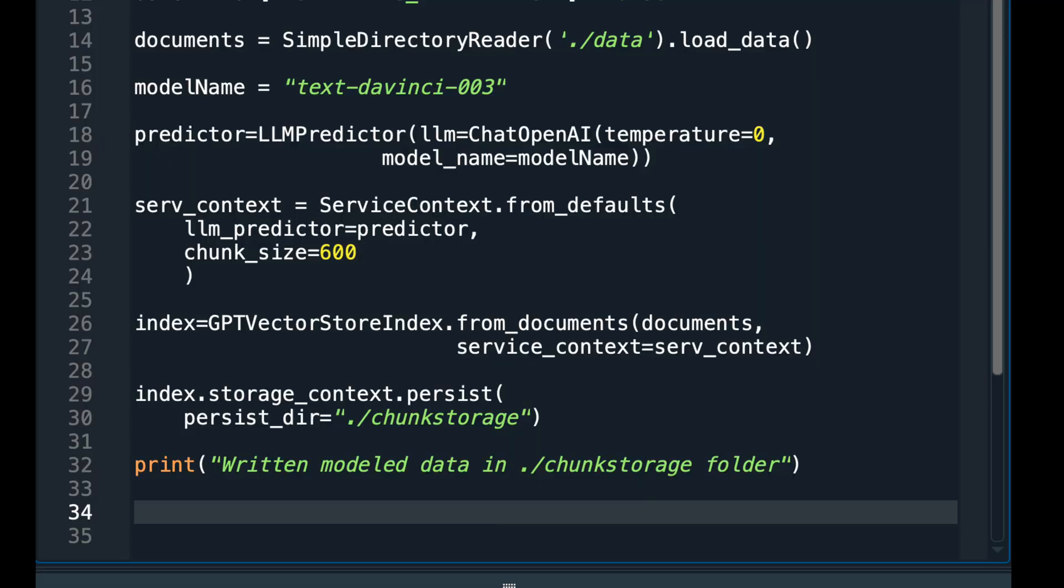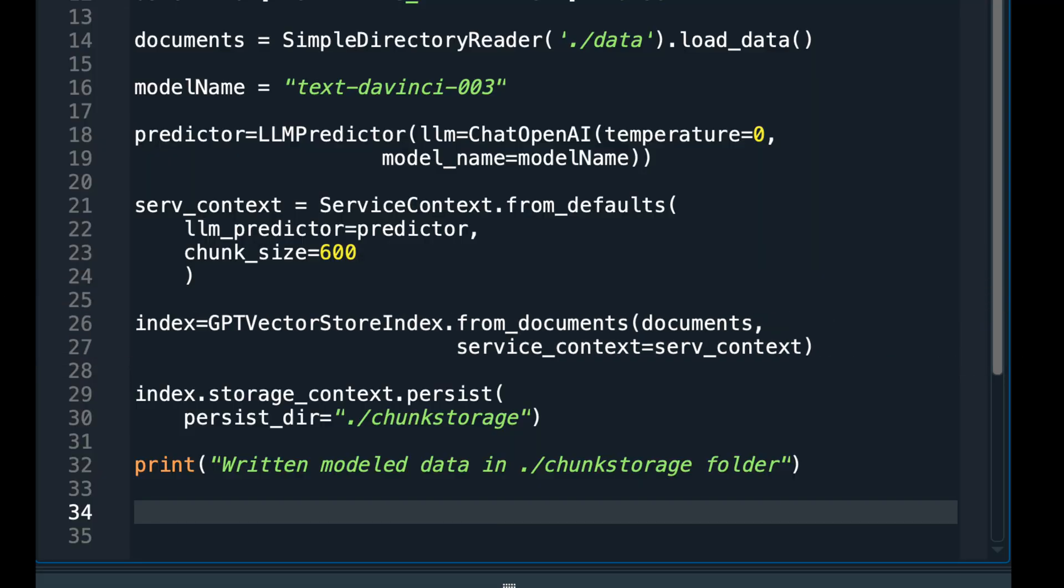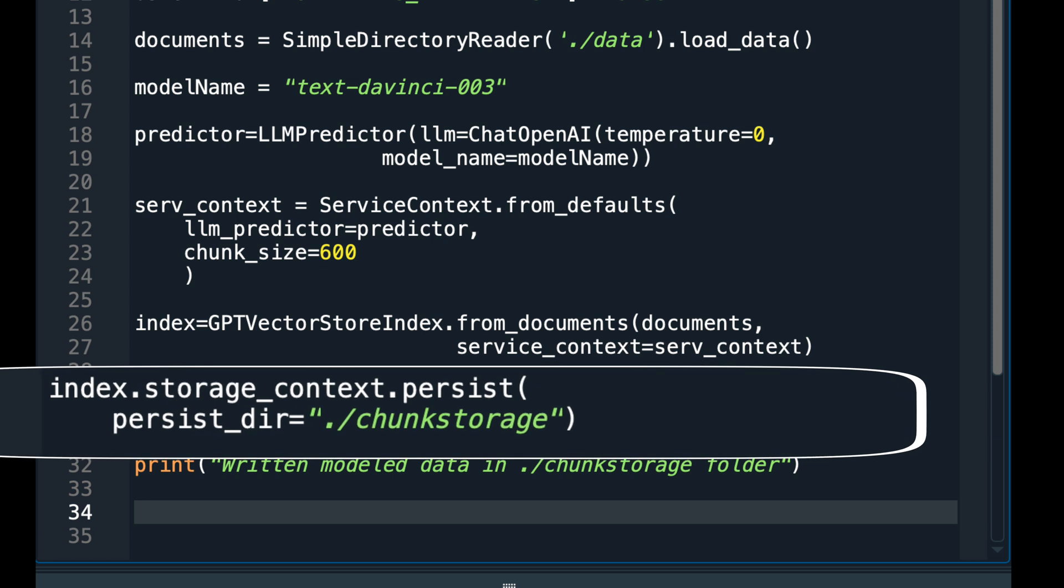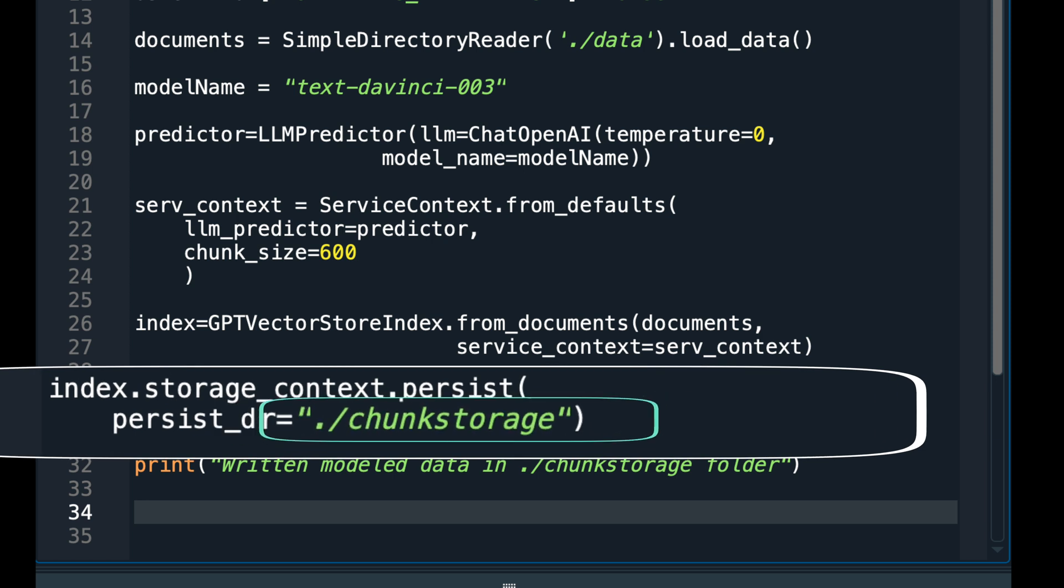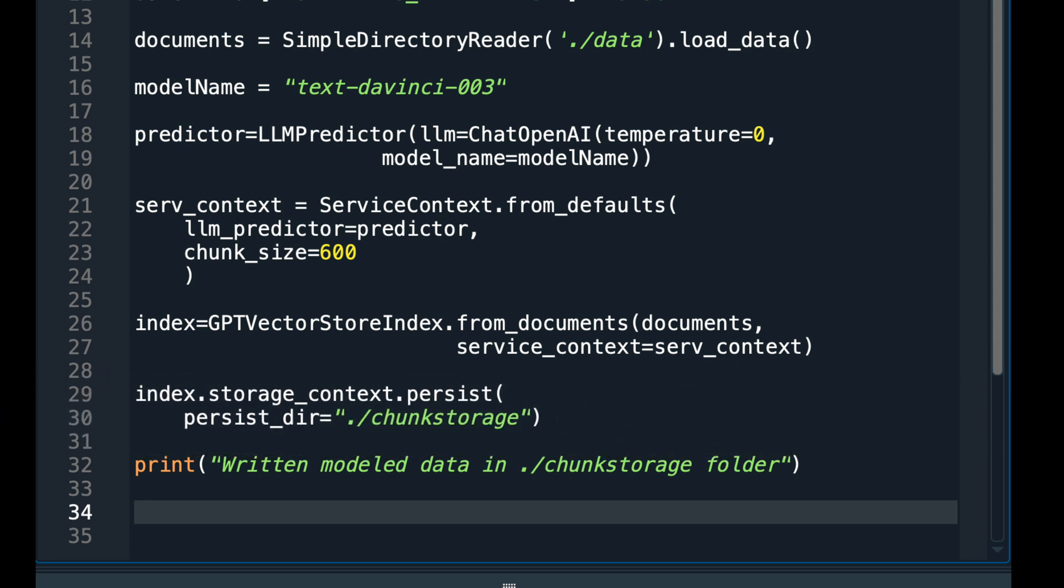Therefore, I want to store these embeddings and the chunks of my text in a folder, say a folder named Chunk Storage.